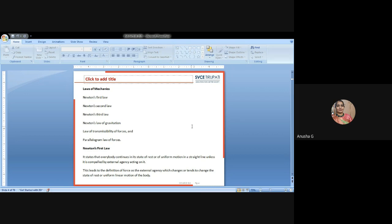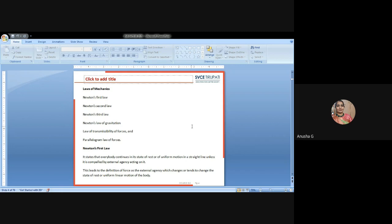Newton's first law states that every body continues in a state of rest or in a state of motion in a straight line unless compelled by an external agency acting on it. That means if we throw a ball it will move, but whenever we apply another external force, only then will it change from one position to another. This Newton's first law leads to the definition of force as the external agency which changes or tends to change the state of rest or uniform linear motion of a body.